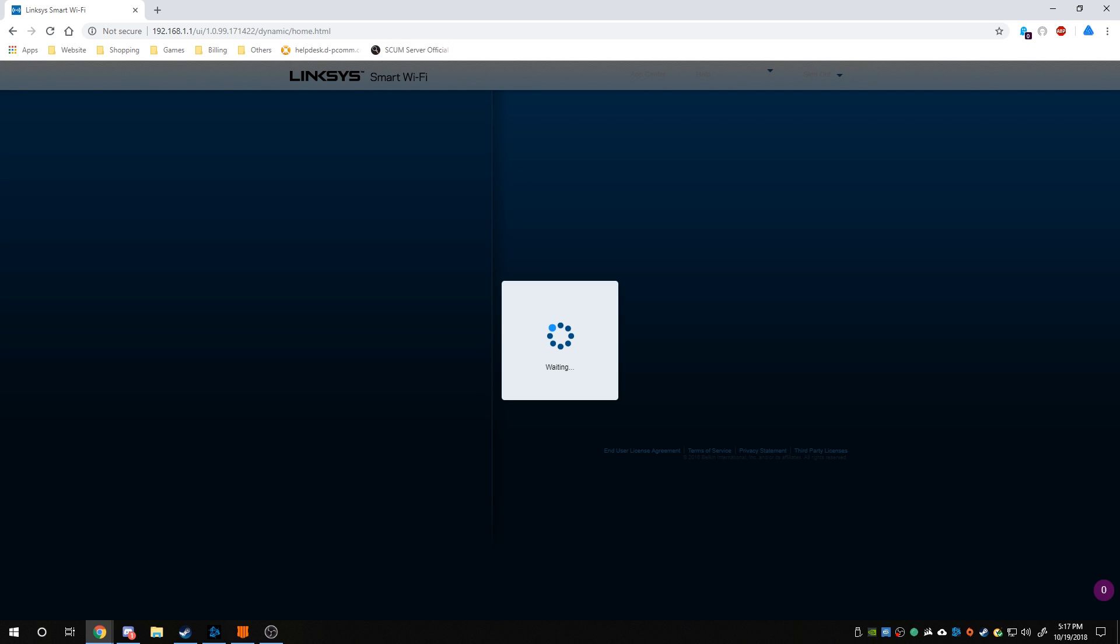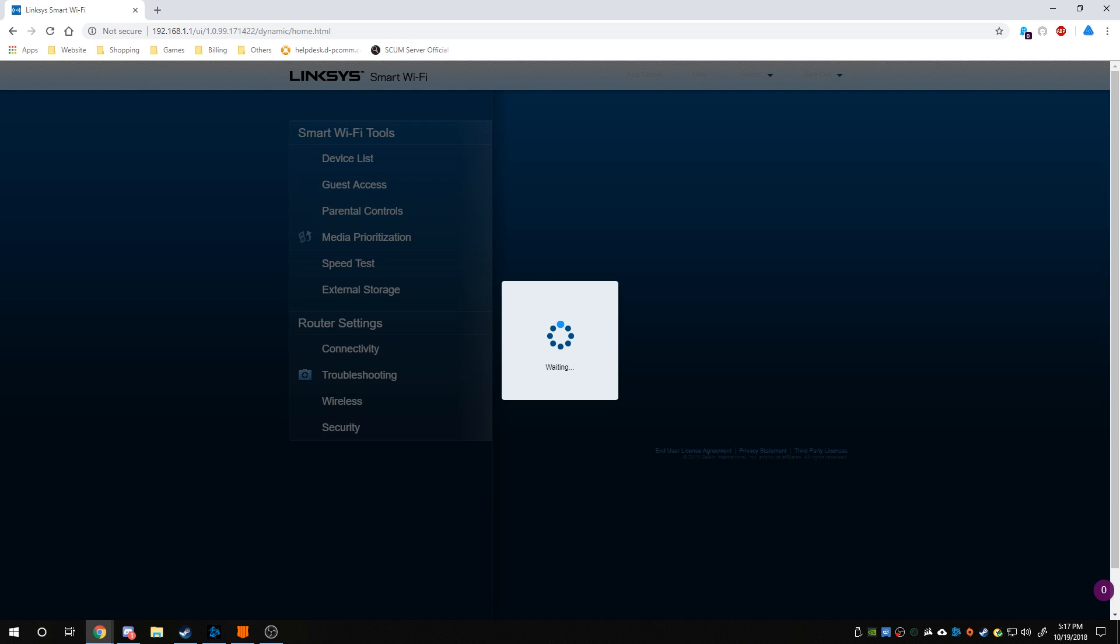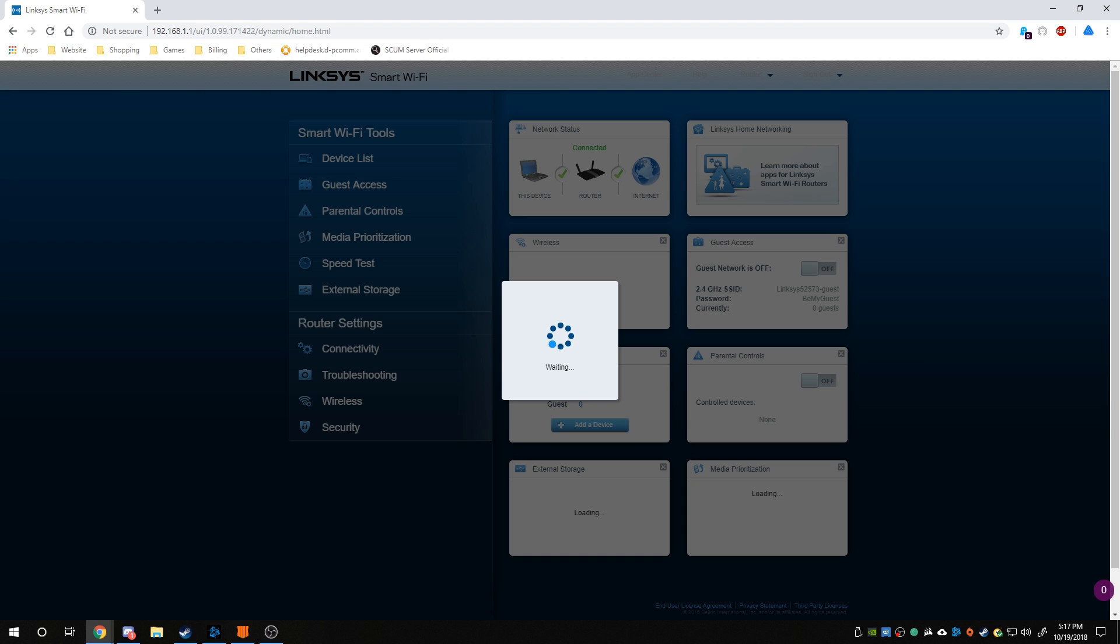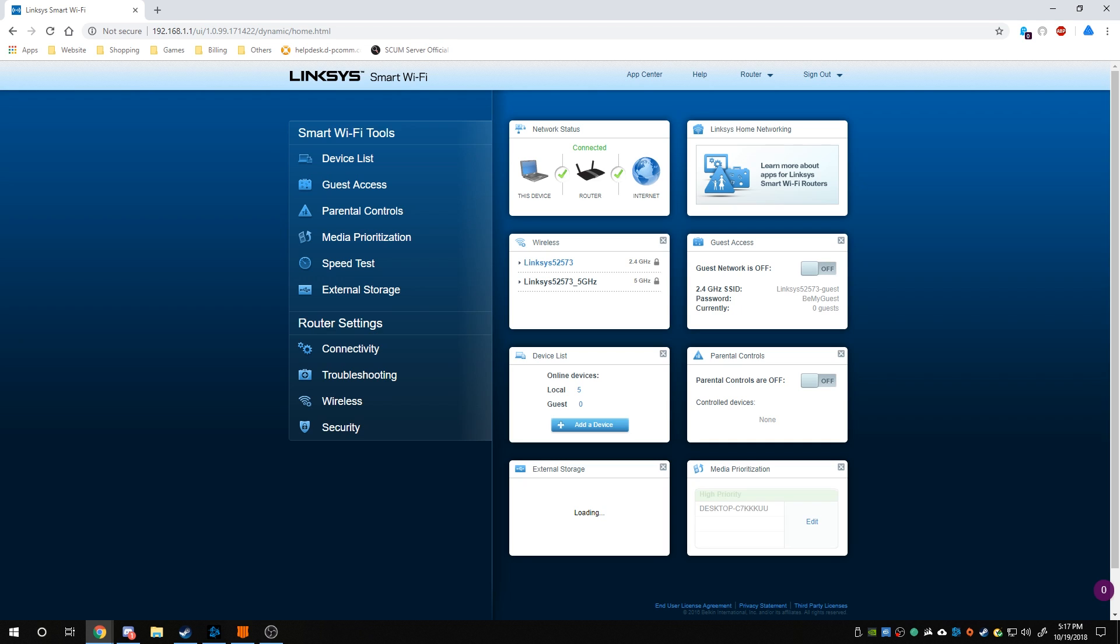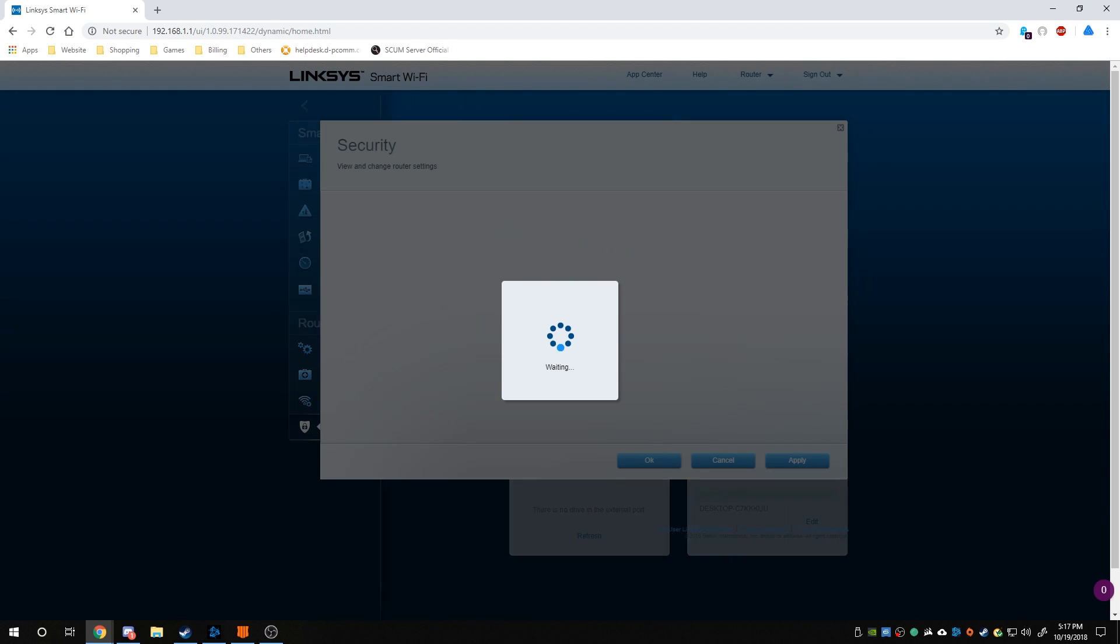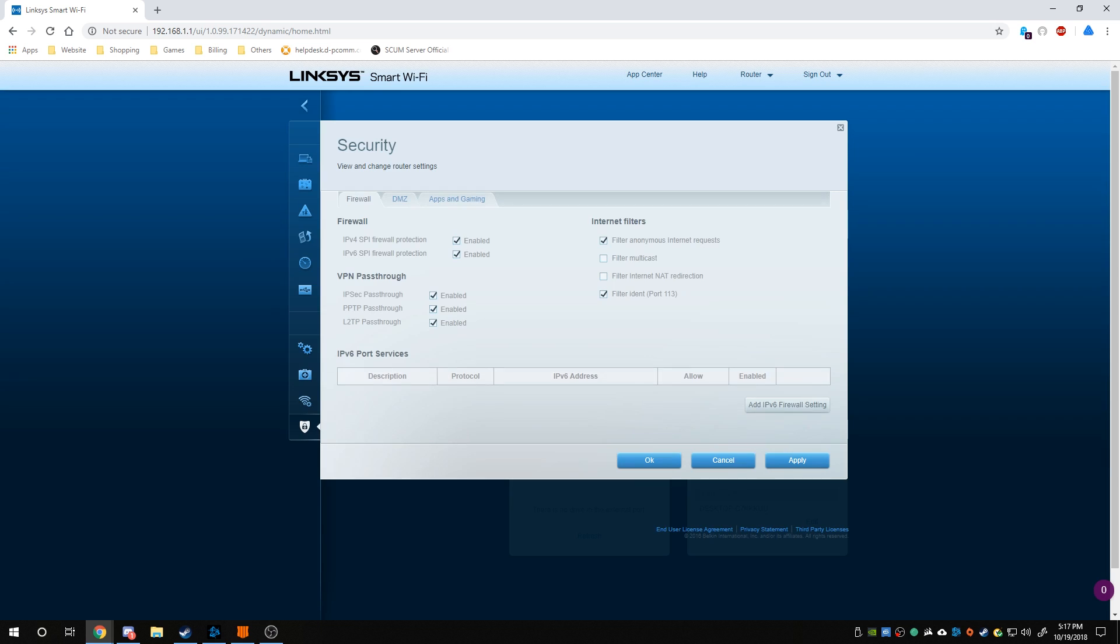Linksys Smart Wi-Fi, this is what mine is. It's a pretty decently expensive one too. So as you can see, I'm in the router settings. You want to use, if you're ever playing games, you should always, like as you can see this, internet filters, filter internet not redirections. Don't even bother with that, just leave that alone.